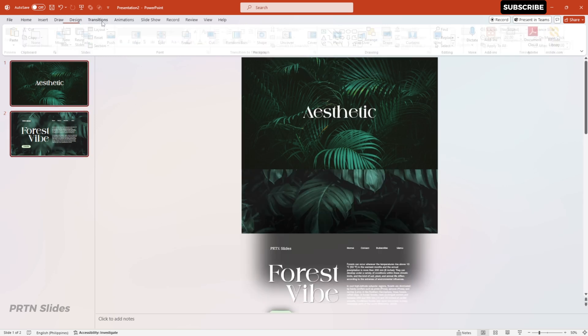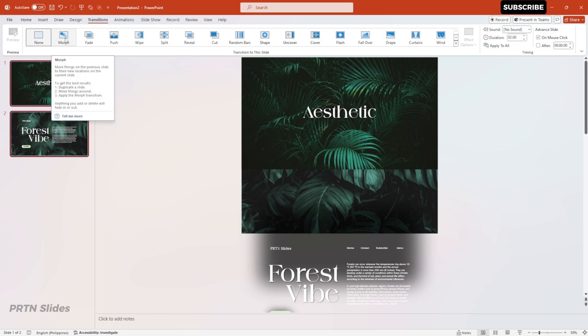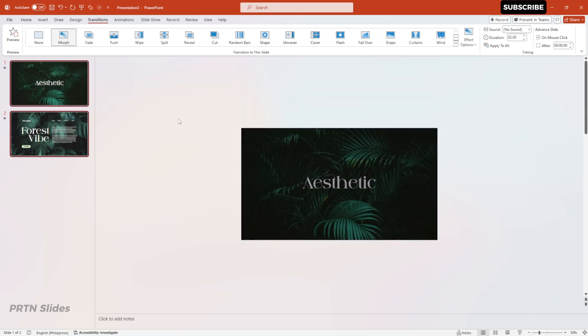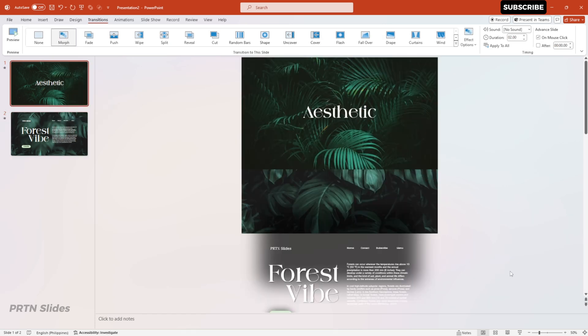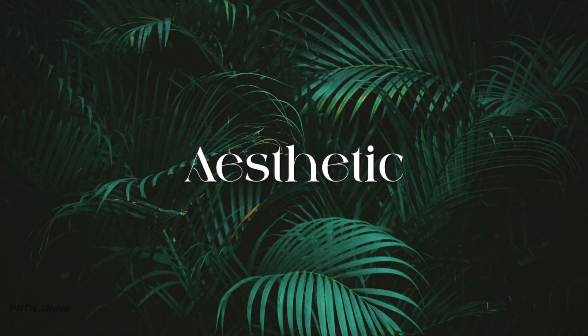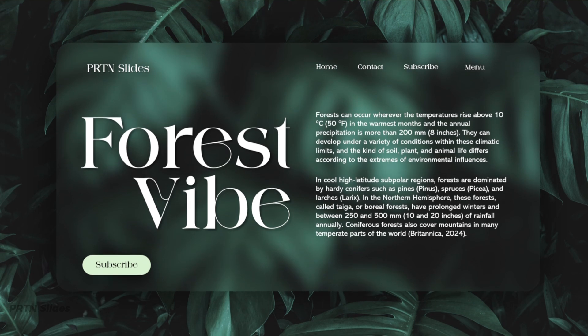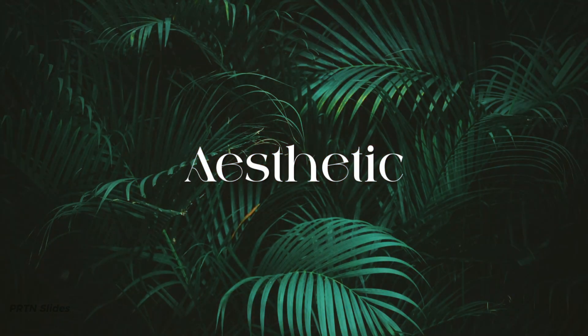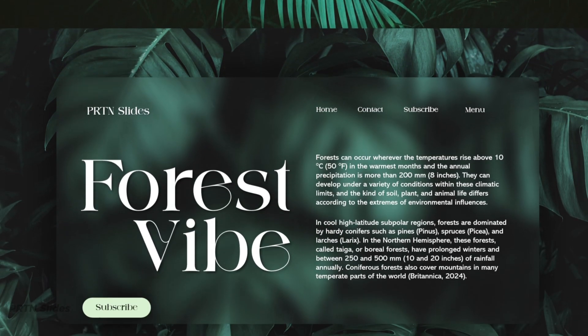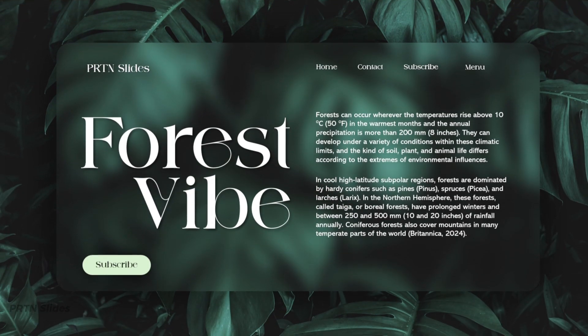After that, click all of the slides, go to Transitions, and hit the Morph effect. Now let's check what we have so far. And there you have it — you now have your aesthetic simple PowerPoint presentation using the parallax effect and also the glass morphism effect. That's how you combine those two effects to create a creative PowerPoint presentation for your audience.